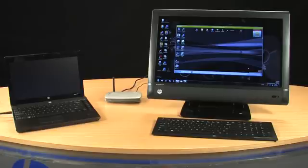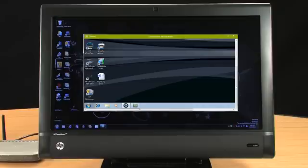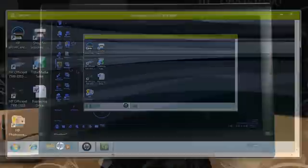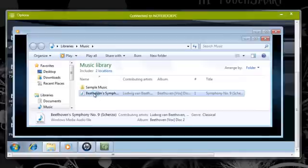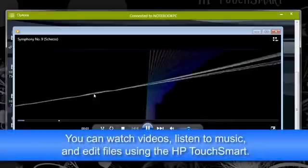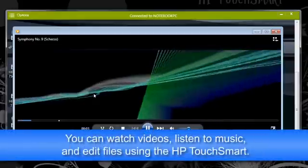Notice that when you are connected to the remote computer, the screen goes black. You can now access files and software on your remote computer just as you would if you were using it directly.